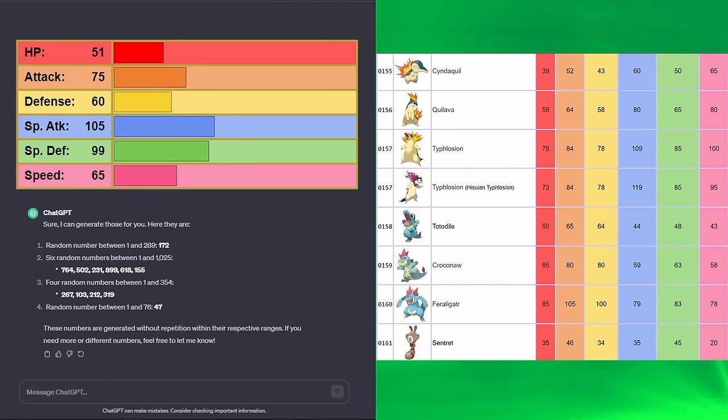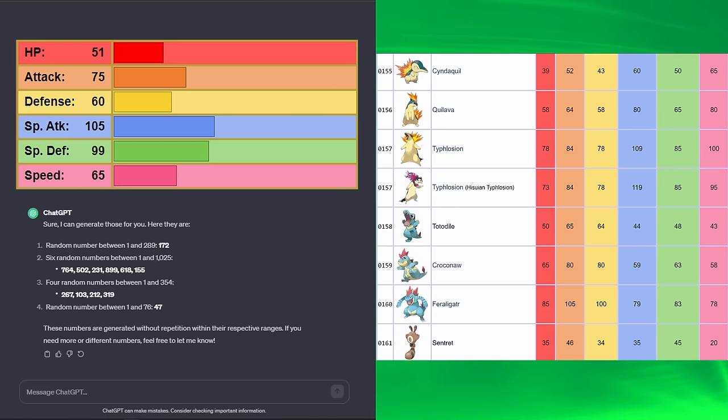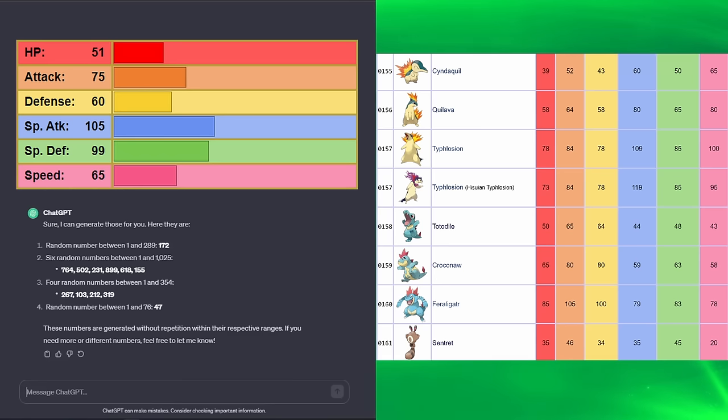But we got good special attack, which is the main thing. If we can somehow get Psychic or Psybeam or Flamethrower or something to work with, I would be very happy.